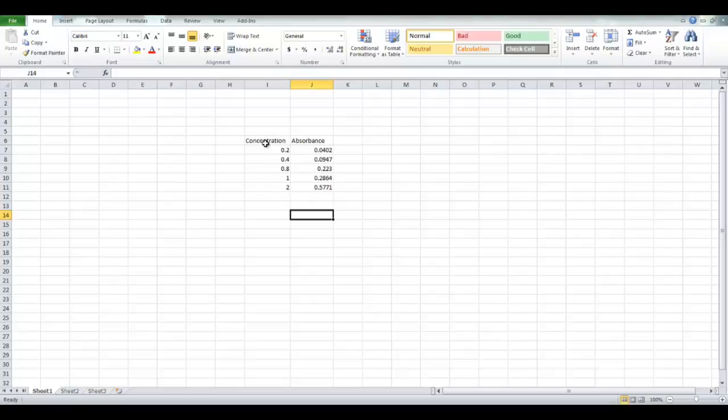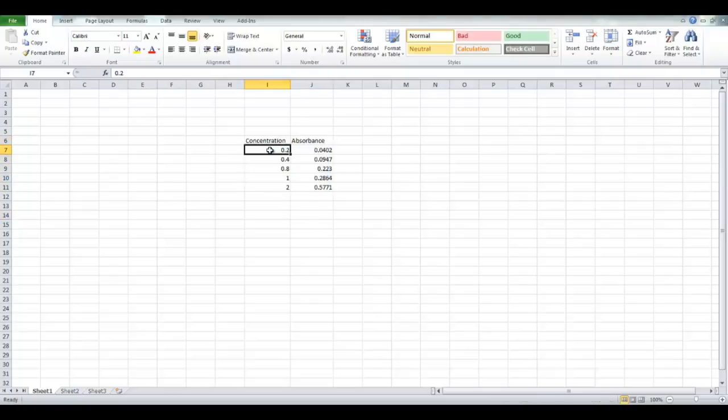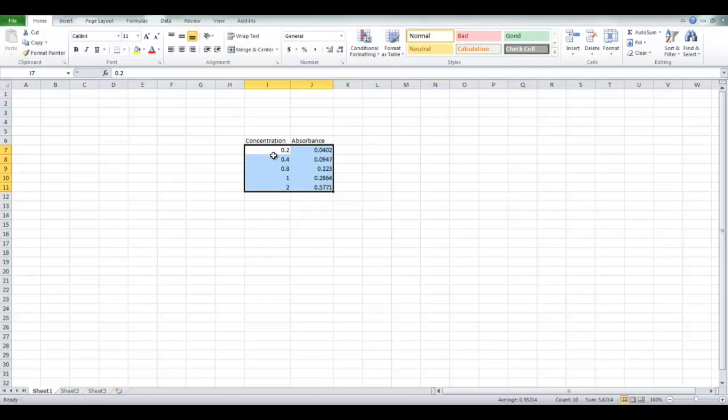So first you want to click and drag or highlight all of your data. So select your data, make sure your X values are on the left and Y on the right.